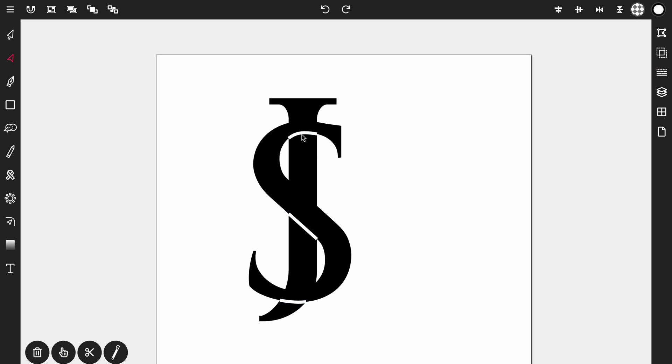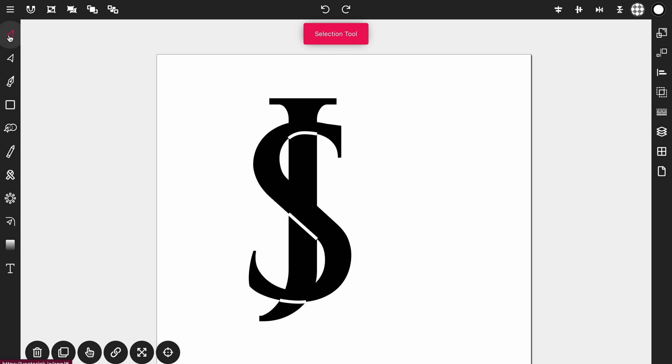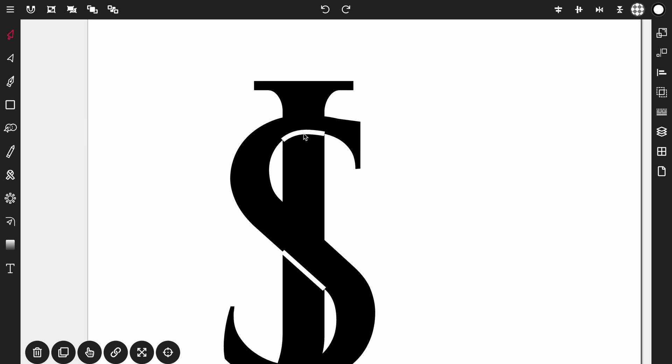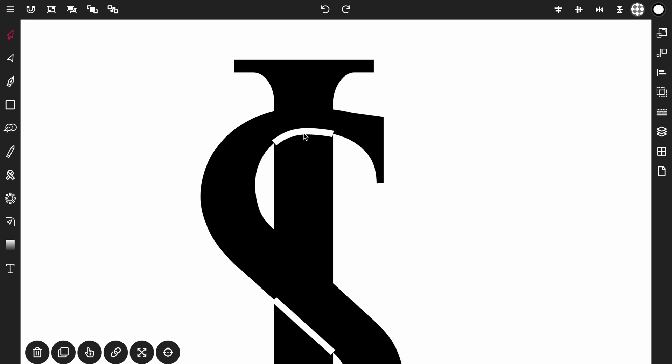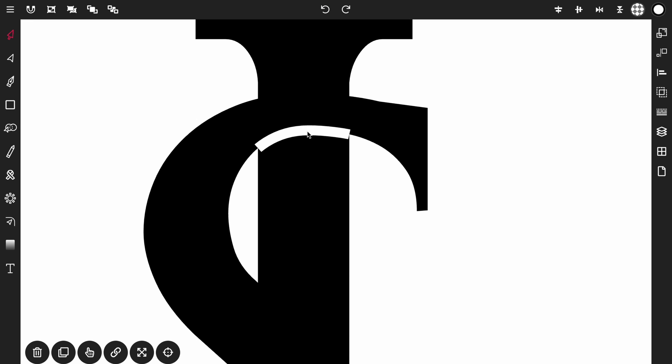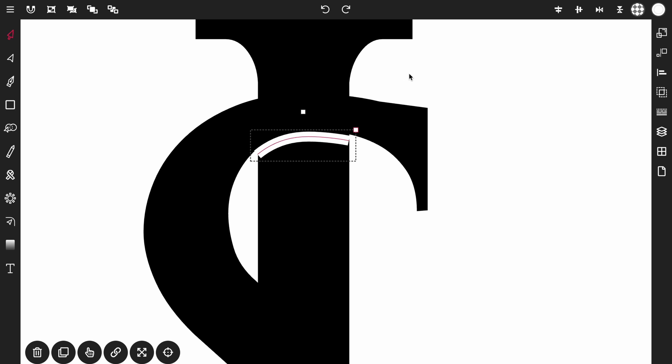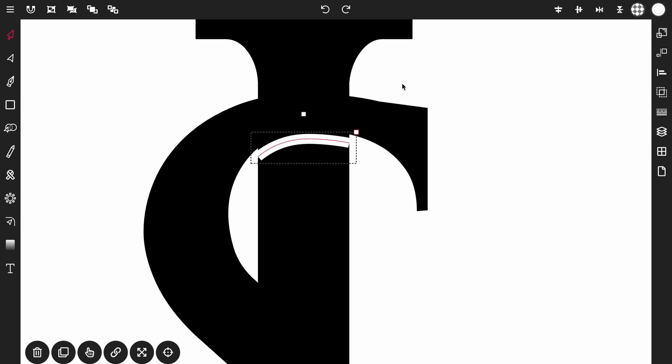Now what we want to do is we want to select each of these and bring them down a little bit to give it that shadowy effect. So let's activate the selection tool. I'm going to zoom in to this top line first. Select it and drag it down. Drag it down to about right here. So that way there's a little bit of space and it's not overlapping on the S.